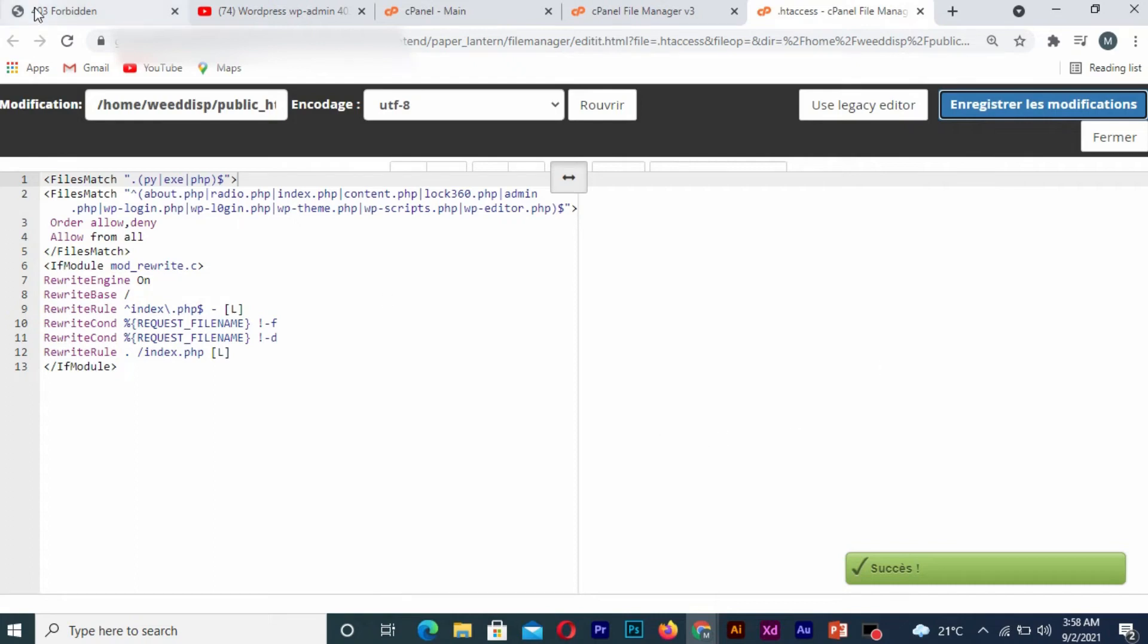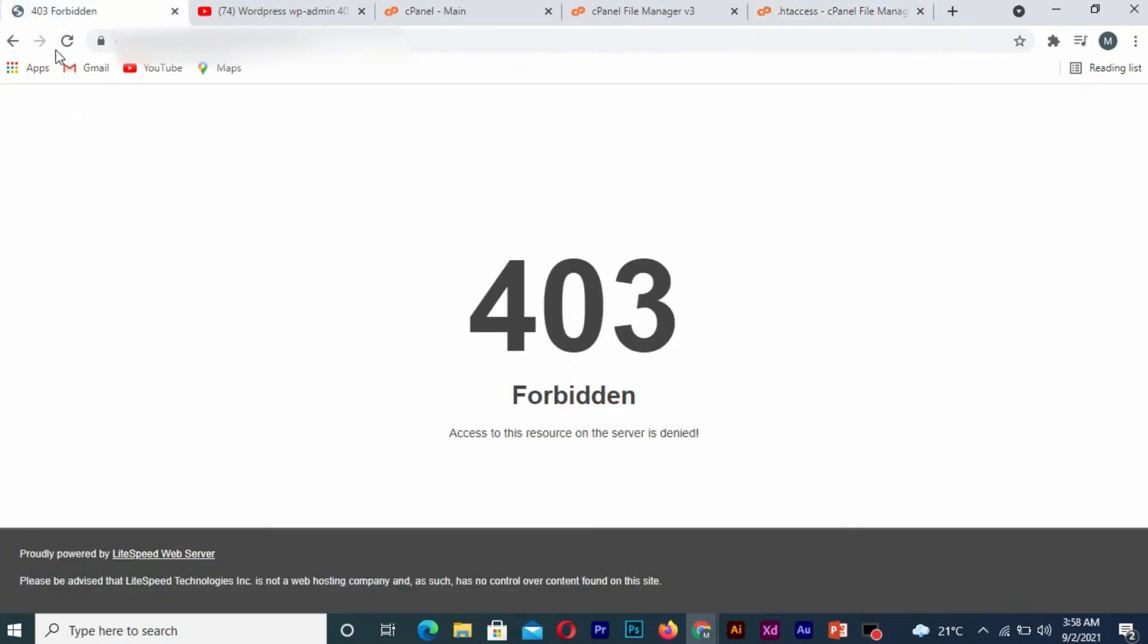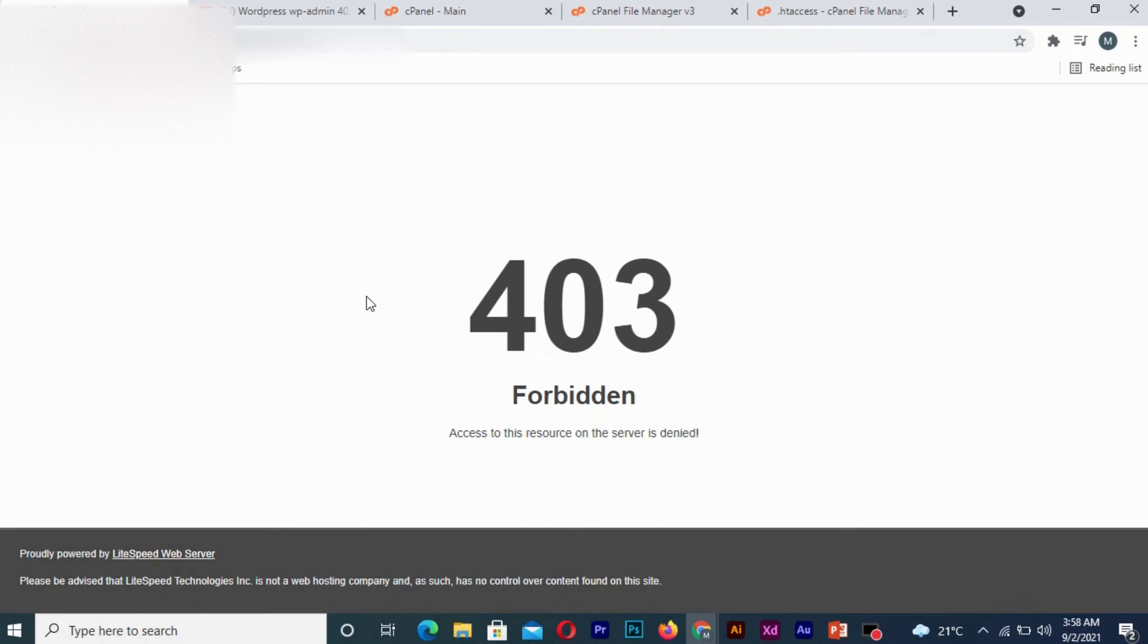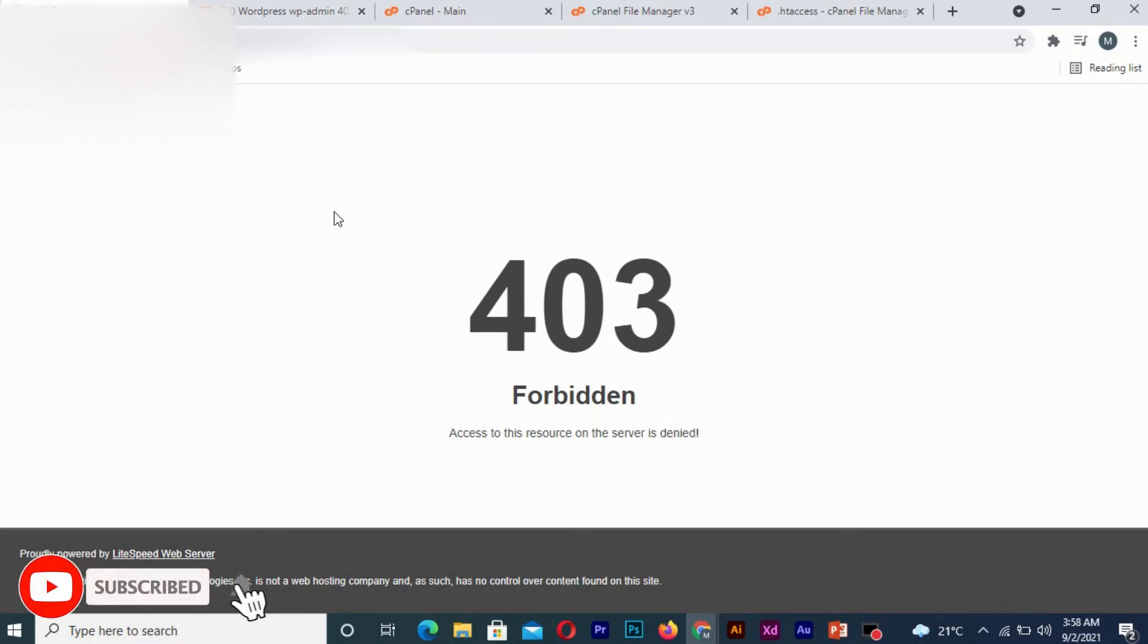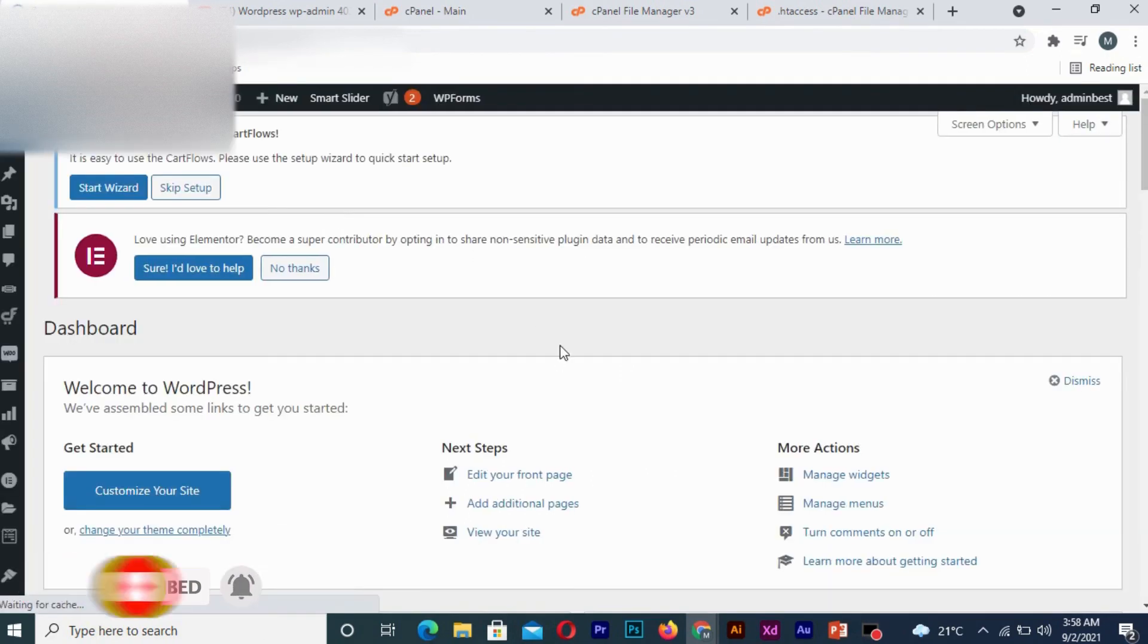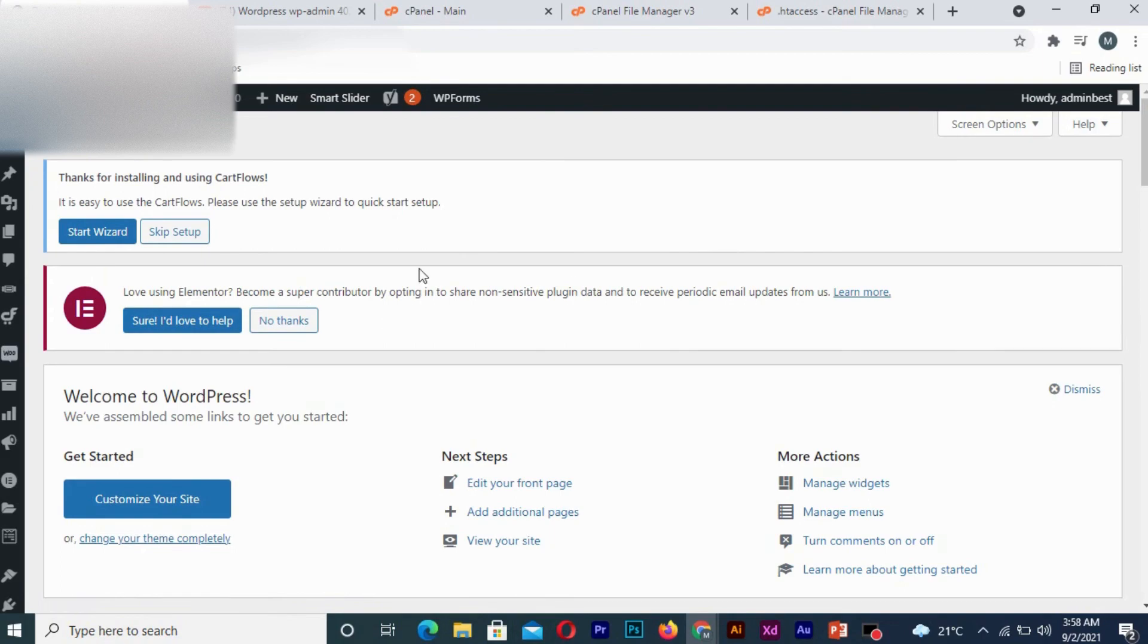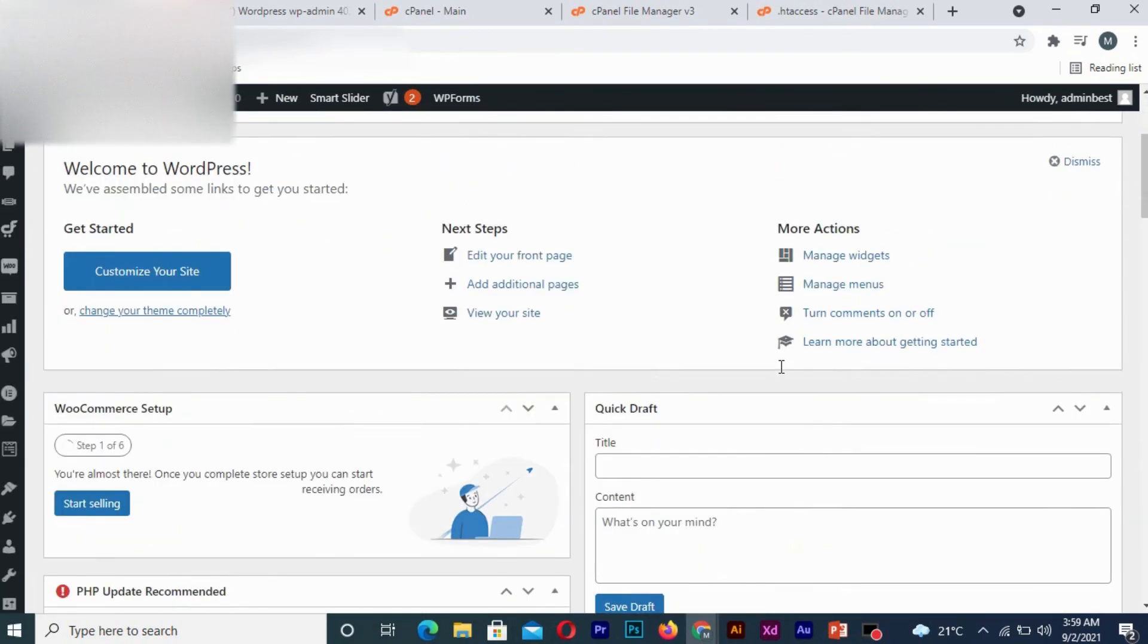After which you now refresh your browser. Problem solved.